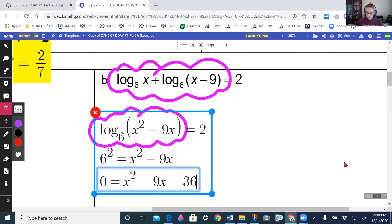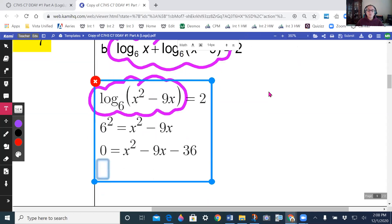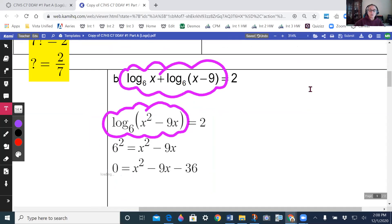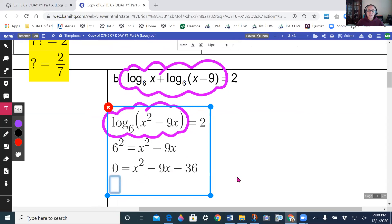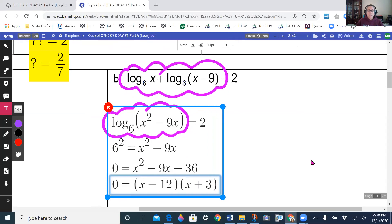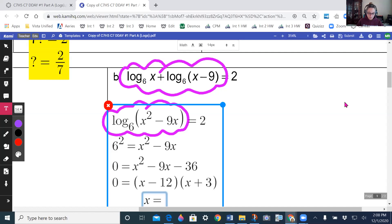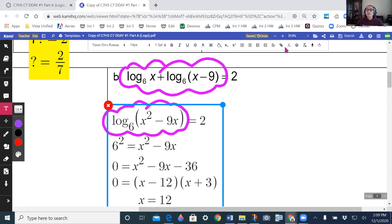Factoring — what multiplies to negative 36 and adds to negative 9? That's x minus 12 times x plus 3. So x equals 12 or x equals negative 3.